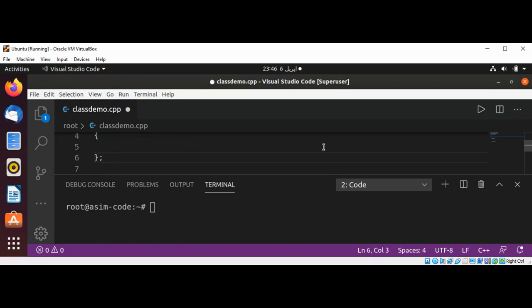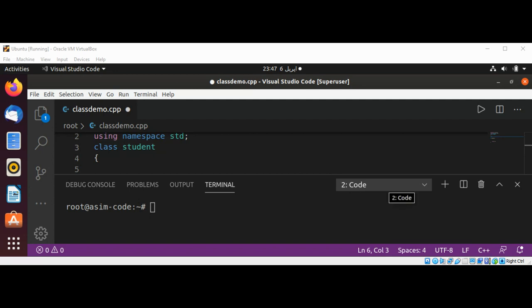This is an empty class. The Student class tells the compiler that it should recognize the word Student as a type.